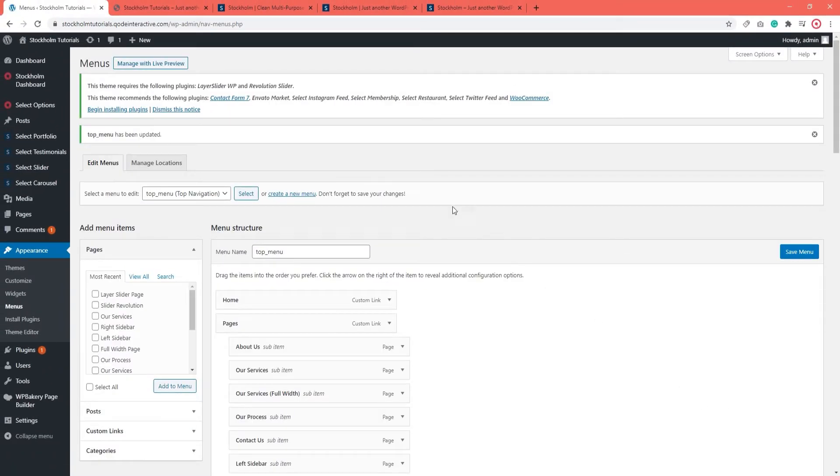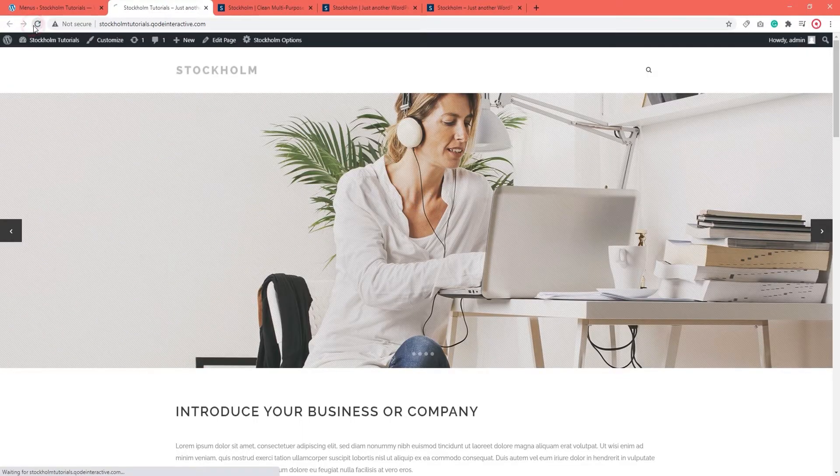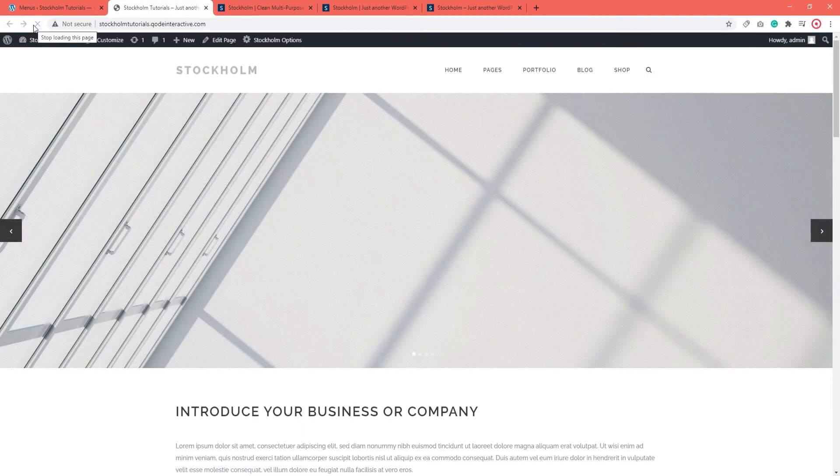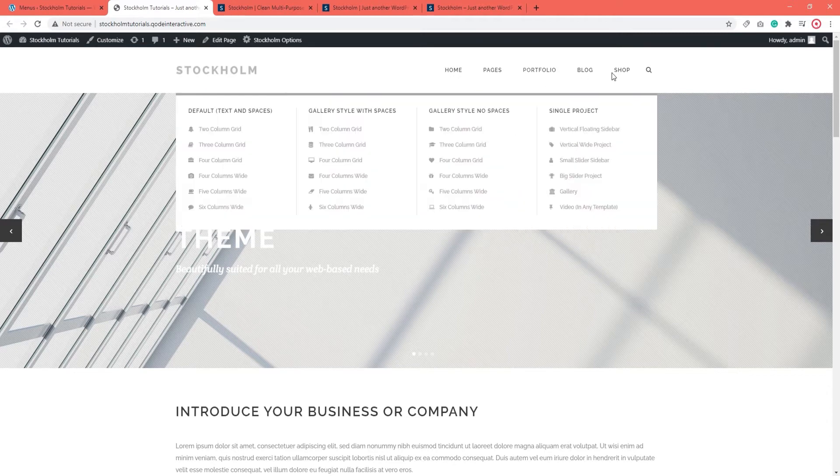Now we can check the page. Let's refresh. And we can see that the menu is here now.